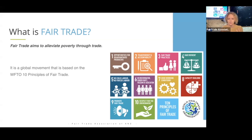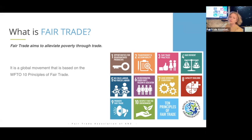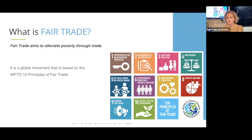Those 10 principles include: opportunities for disadvantaged producers, transparency and accountability, fair trade practices, fair payment, no child labor, no forced labor. Number six — which is what we're going to focus on today — non-discrimination and gender equity, freedom of association, good working conditions, capacity building, promoting fair trade, and respect for the environment.